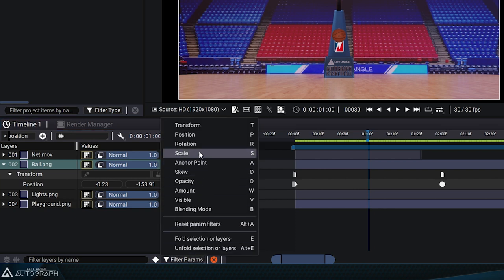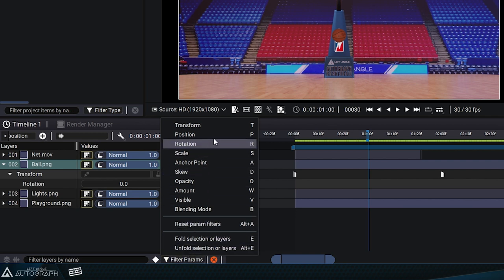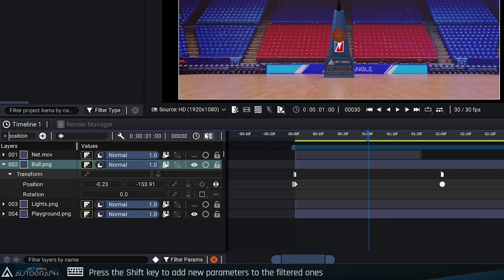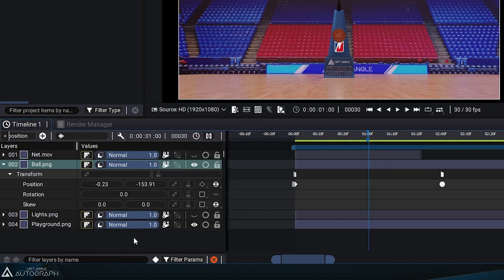Selecting rotation will only display the rotation parameter and its parent transform. If we want to add the position parameter to the rotation filter, press the Shift key and select position. Now both position and rotation are displayed. Pressing the Shift key lets you add new filters to the existing ones.